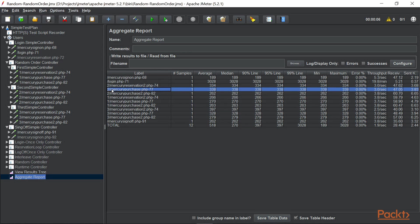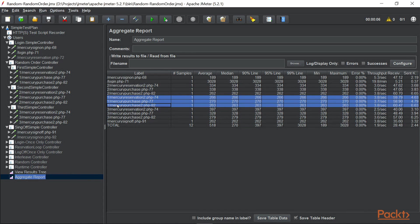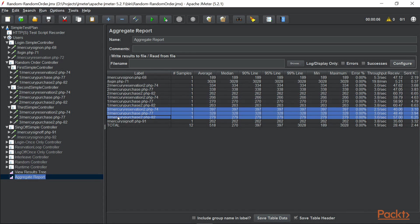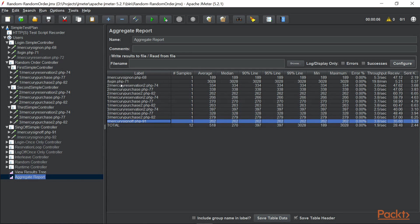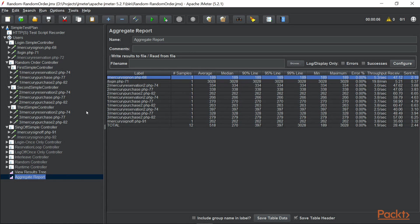It executed all the samplers but it selected them randomly. As you can see, we see the second sampler first and then the first one and then the third one. Then we have a sign-off and before that we have sign-on.